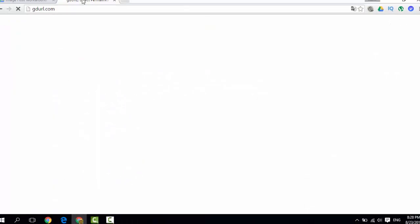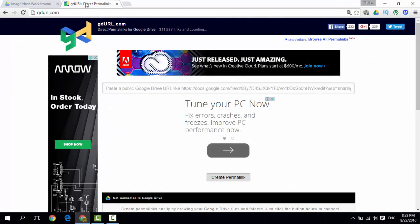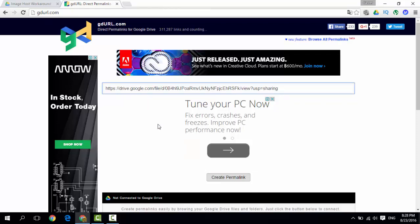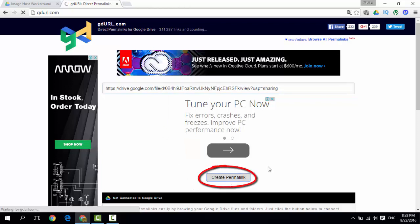Let's go to that website I've just given you, gdurl.com. Simply paste your Google Drive URL in here and create a permalink.